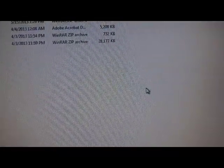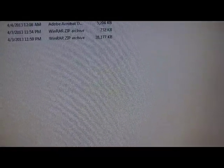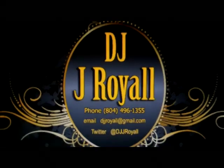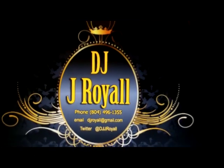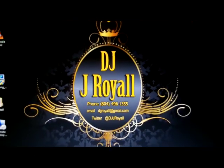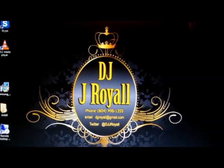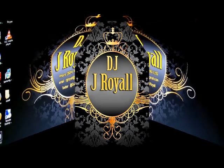And there you have it. DDJ-SX updated. Subscribe to the channel below. DJJ Royale. Peace out.